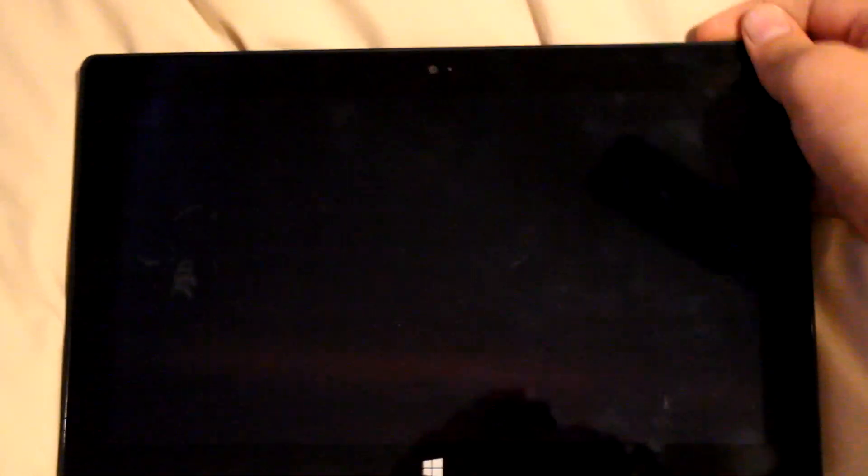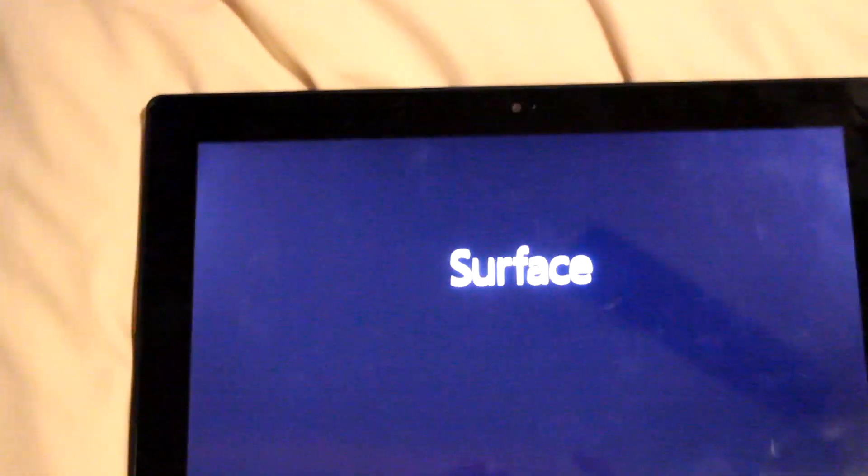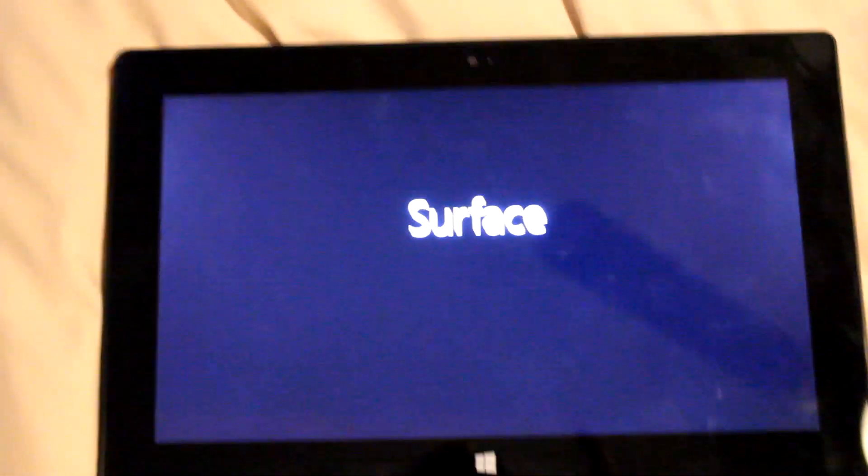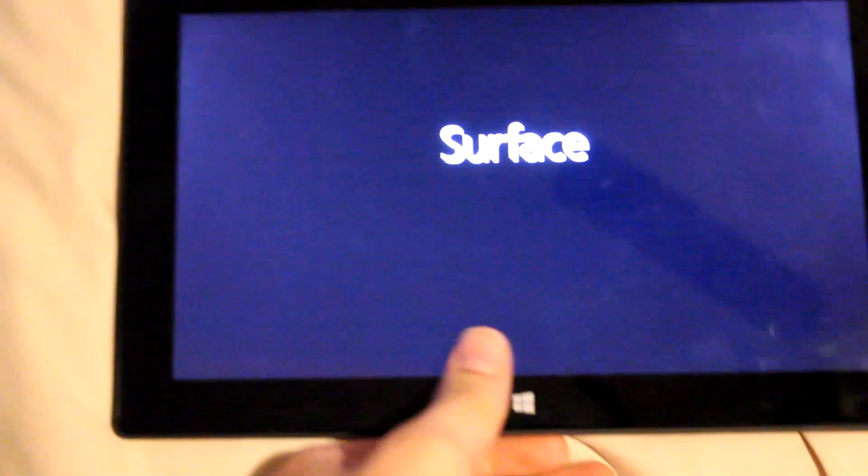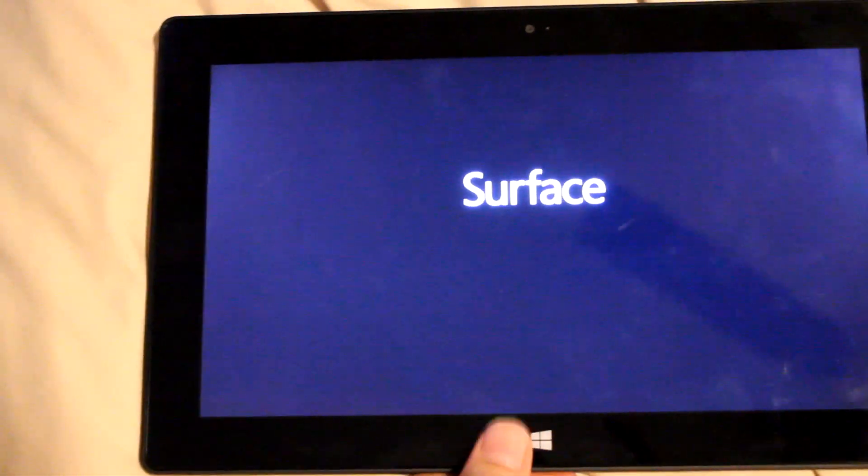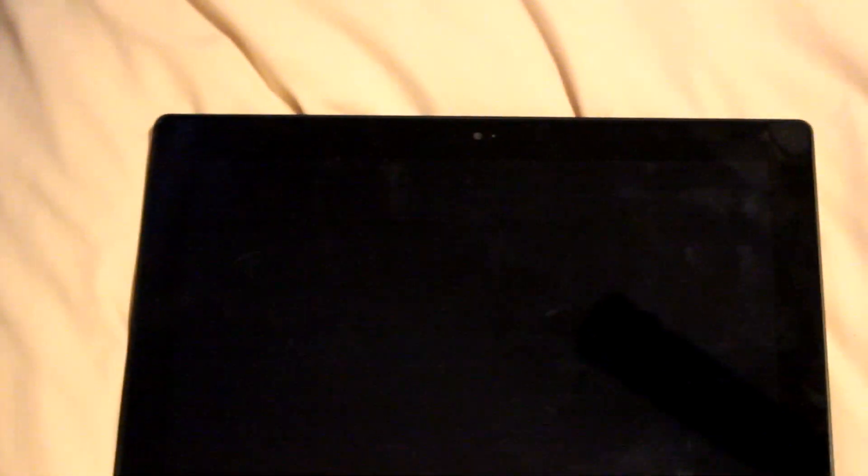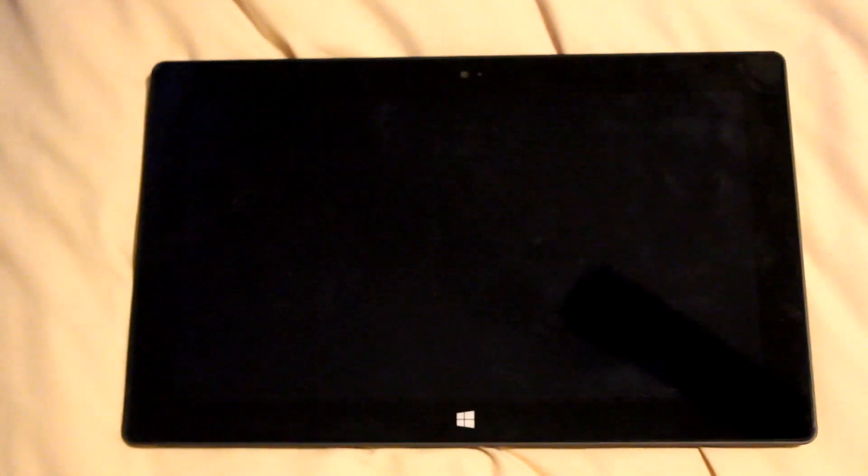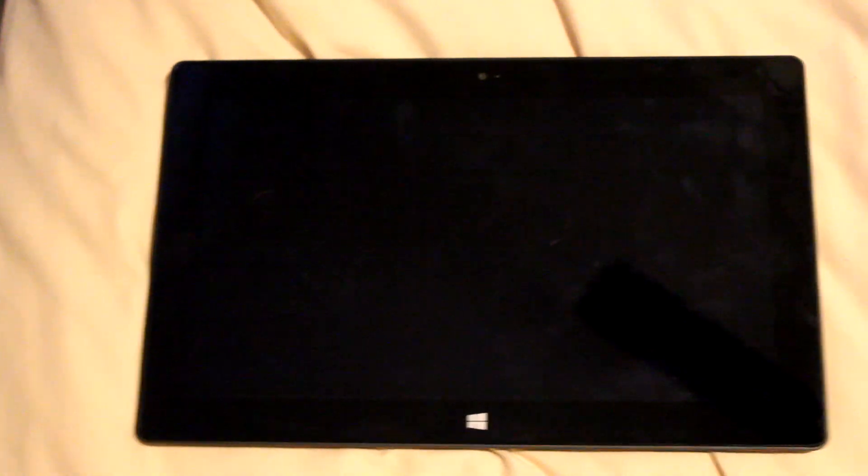If you have this little problem, whenever you press the power button, the Surface logo comes up, even the little thing vibrates, and then it turns off again, what gives? What's going on? Well, today I'm going to show you how to fix it.